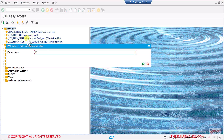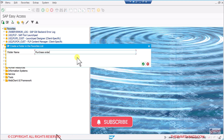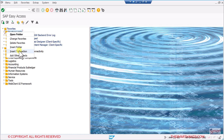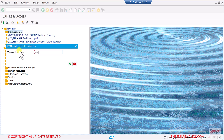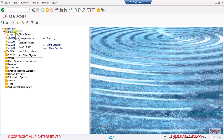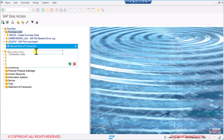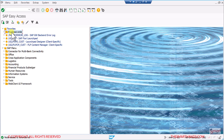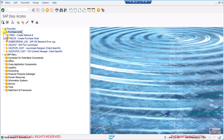Let's say I'm creating a folder called 'Purchase Order' as a shortcut for transactions I use on a day-to-day basis. I can then right-click on this folder and insert a transaction — for example ME21N to create a purchase order. I can right-click again and add another transaction, for example MM01 to create a material. The same way I can create multiple folders — one for purchase order, one for sales order, one for master data — and enter different codes into each.